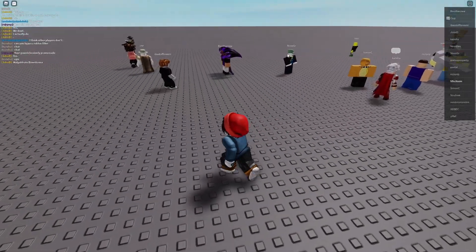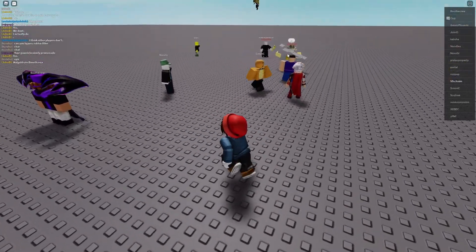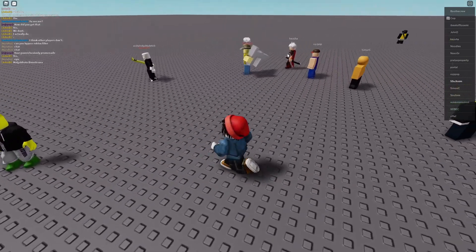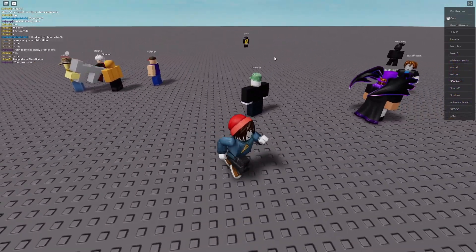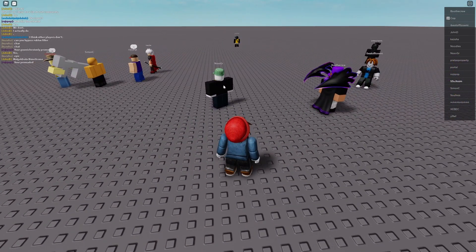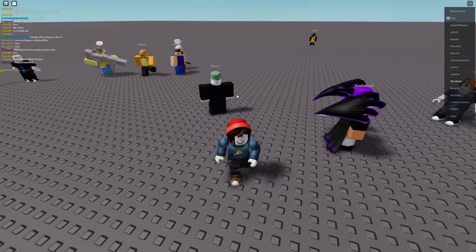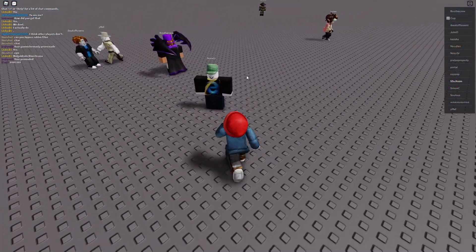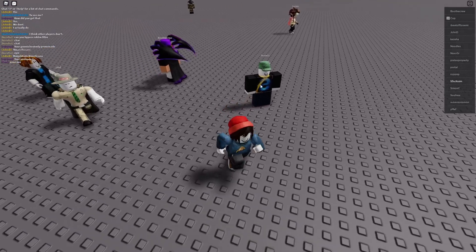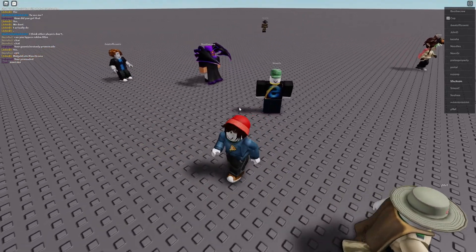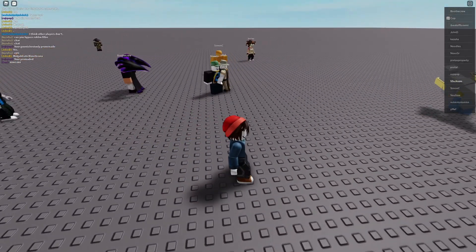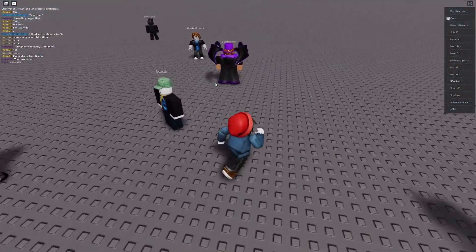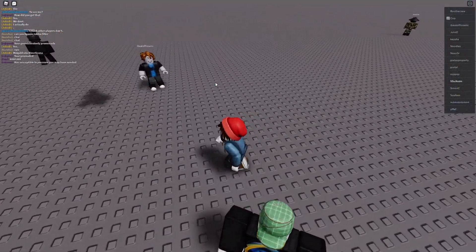Hey guys, it's OX83 here. I'm going to be showing you how to make distance ESP. It's pretty simple. We're going to be getting the part from the workspace, or whatever you want to use. For today's example, I'm going to be using the player humanoid, and I'm going to be measuring the distance from the camera to the humanoid root part using magnitude.